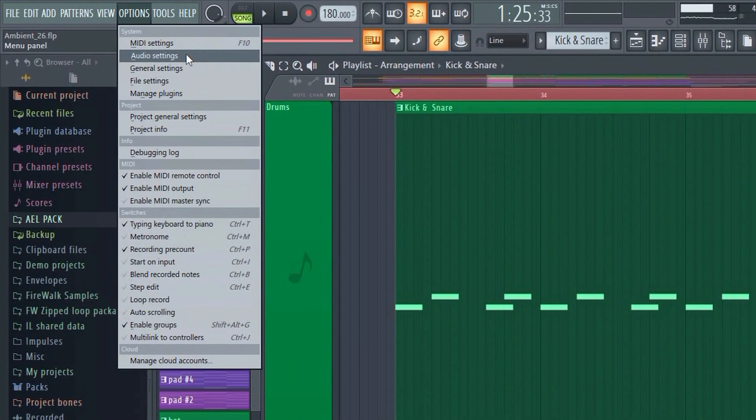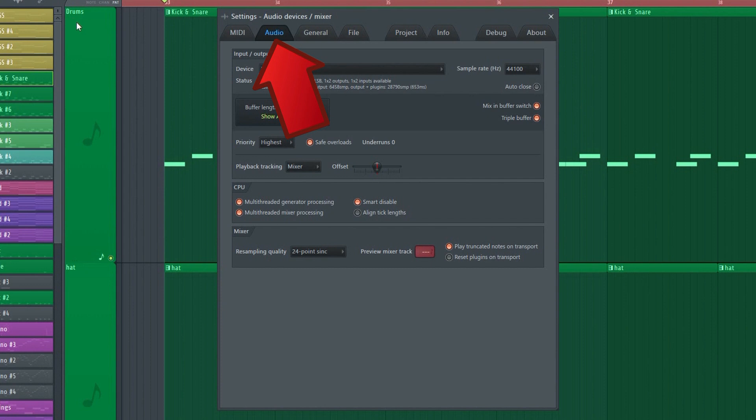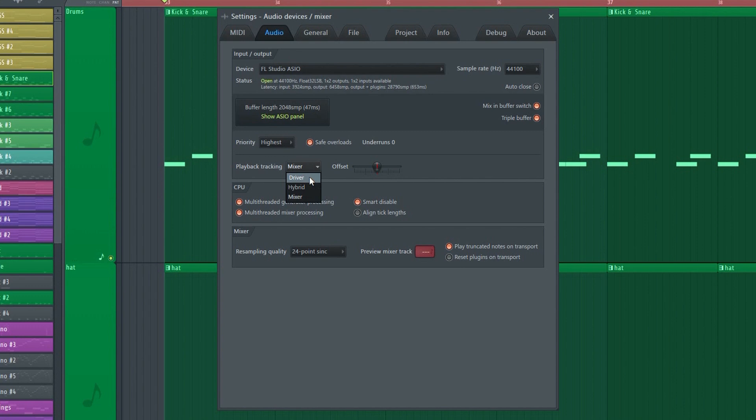To fix this, go to Options and then Audio. If this is set to Driver or Mixer, then try selecting the Hybrid option instead. That will usually fix the problem.